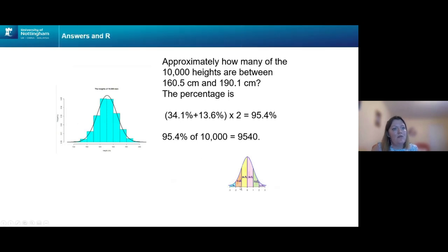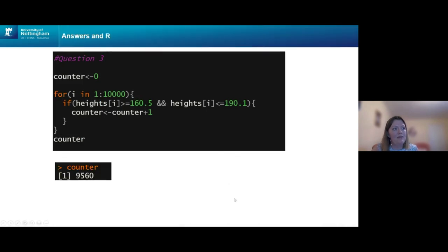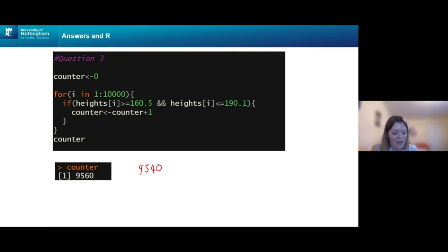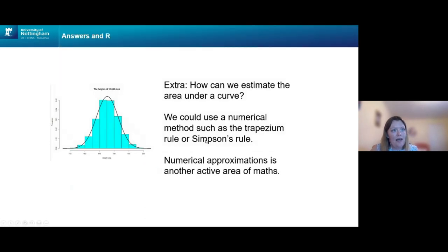For question three — how many are between 160.5 cm and 190.1 cm? This covers the region within two standard deviations of the mean, which is 95.4%, giving 9,540. In R using simulated data, the result is approximately 9,560 — very close to the theoretical value. For the extension question, many people mentioned integration; we can use integration, or numerically via the Trapezoidal rule or Simpson's rule, which are active areas of numerical mathematics.